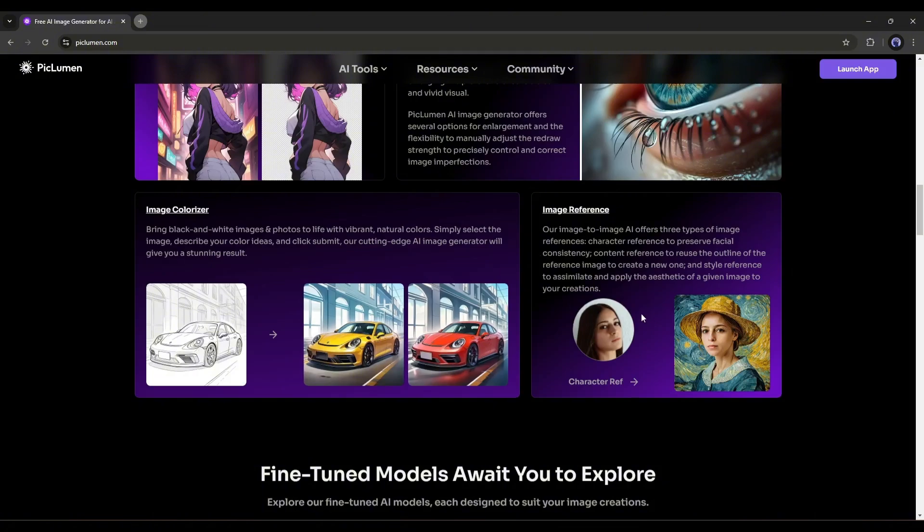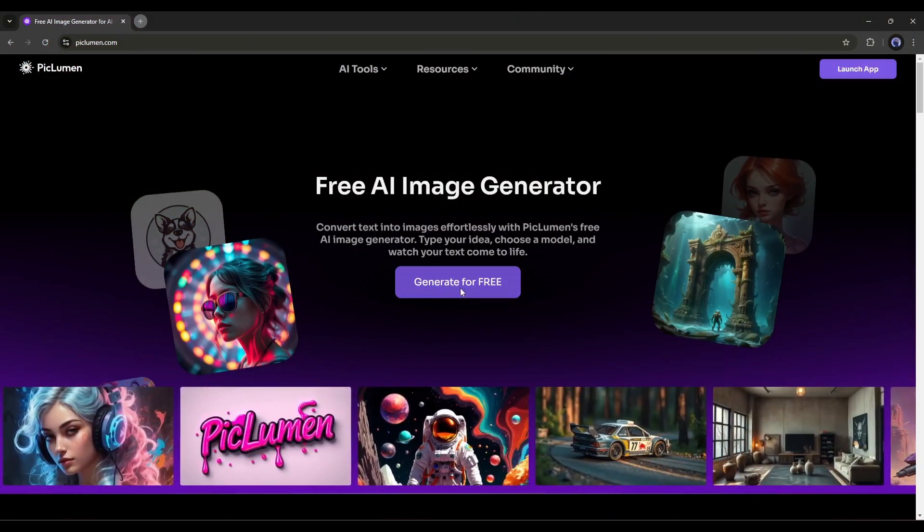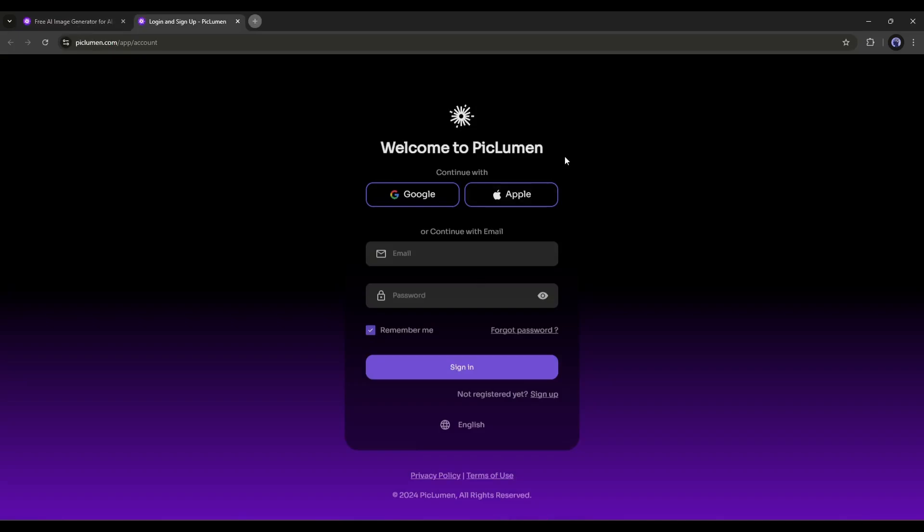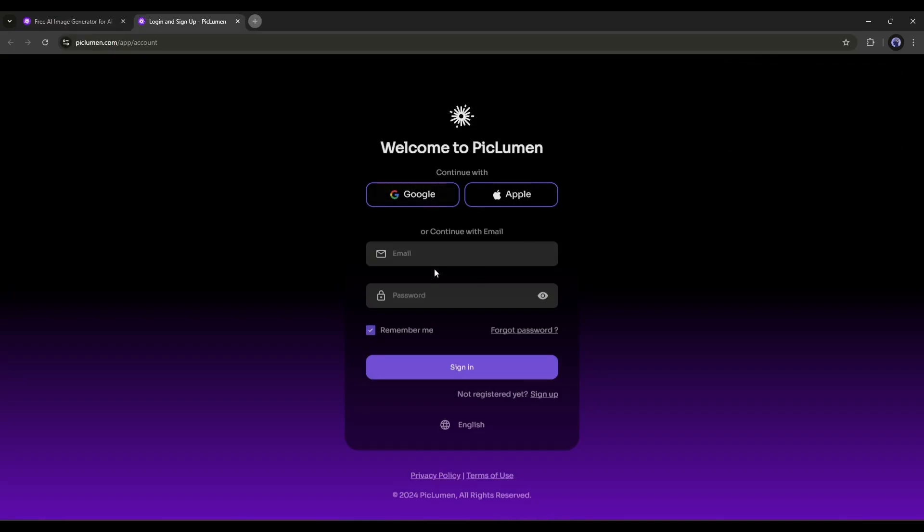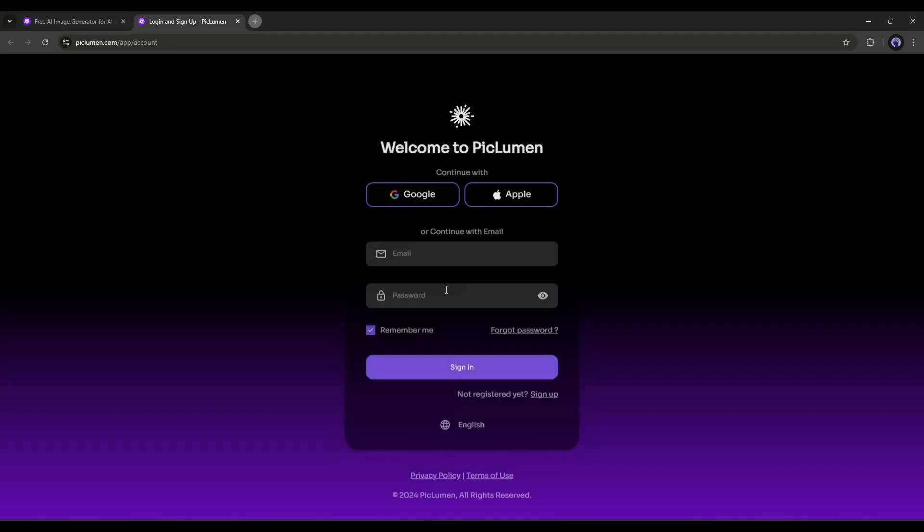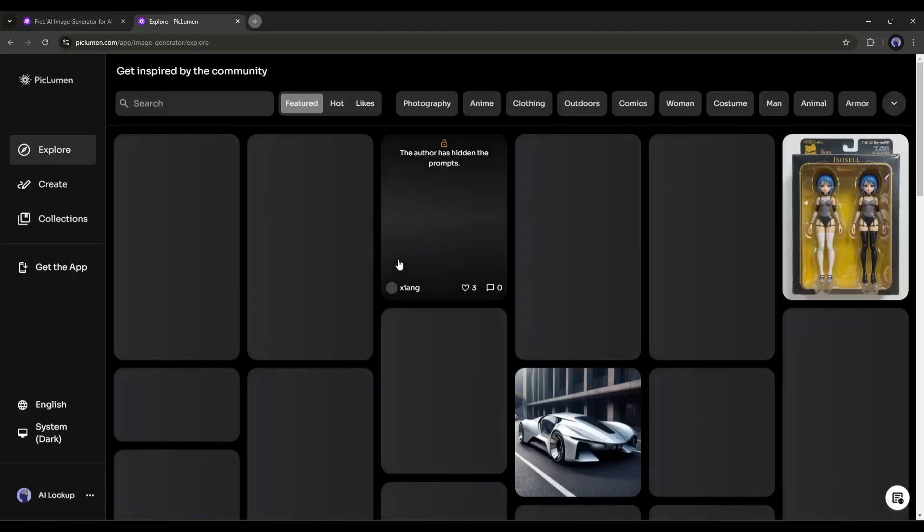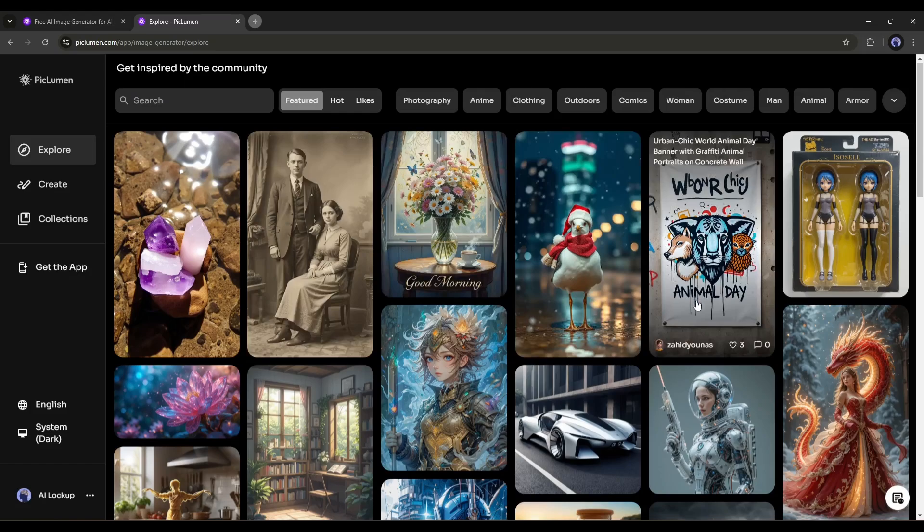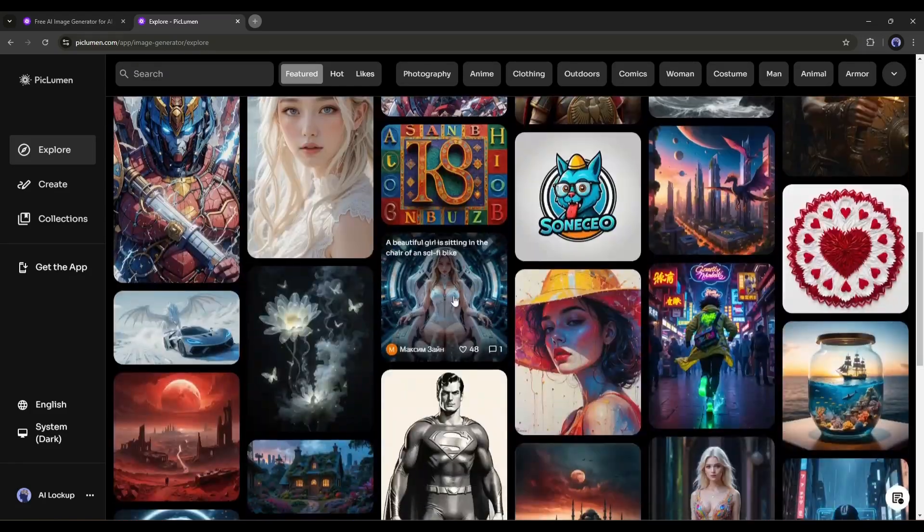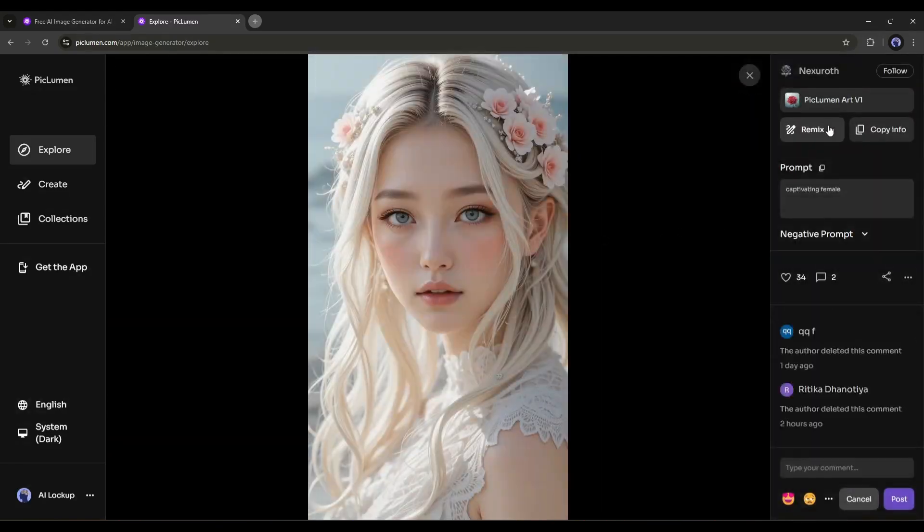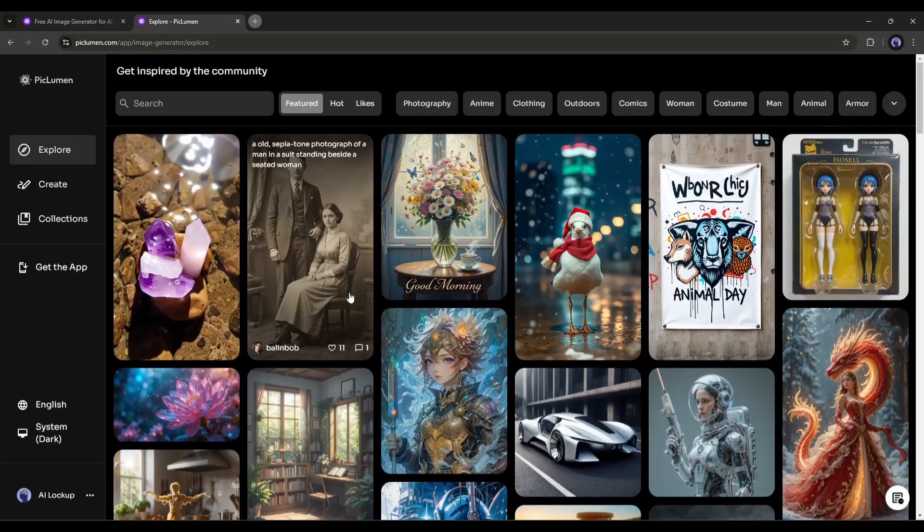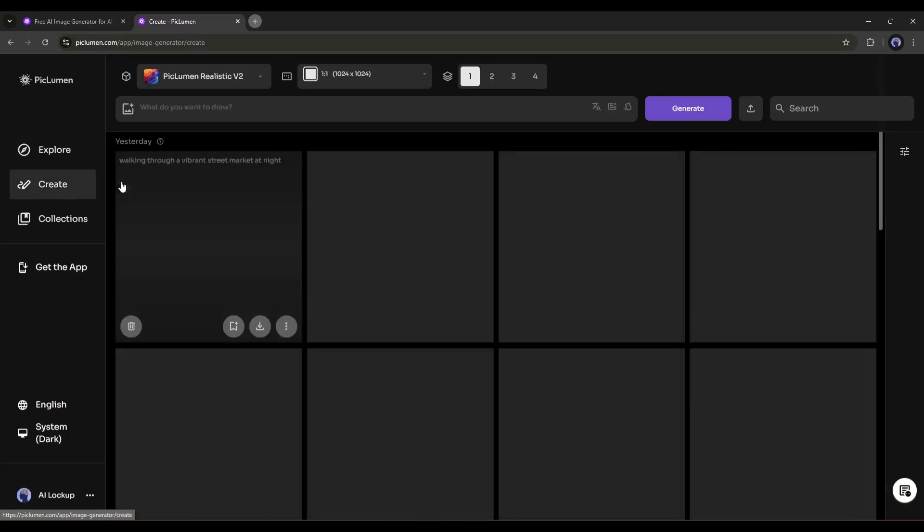To get started with Piclumen AI, click on the generate for free button from here. Now you have to create an account with your email or sign in with your Google or Apple account. Once you are logged in, your interface will be like this. These are the community generated images by the Piclumen AI image generator. You can take inspiration from here. To create your own images, click on the create button from here.